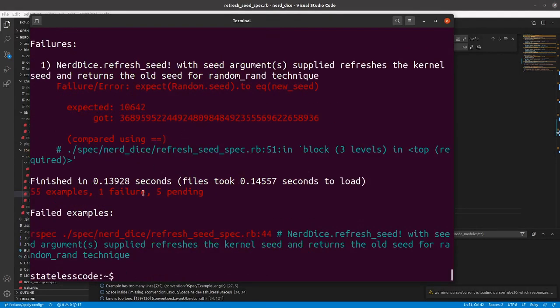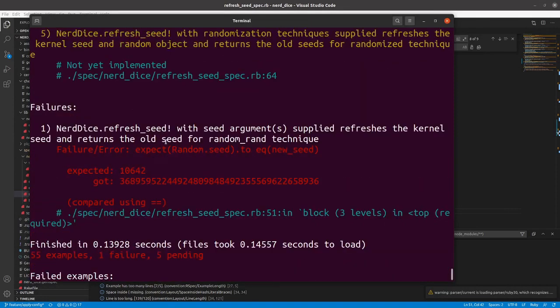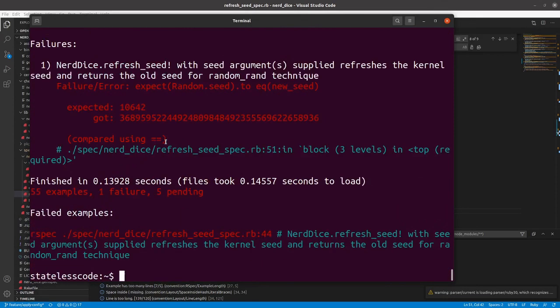All right. So we're... doesn't look like that seed got changed.